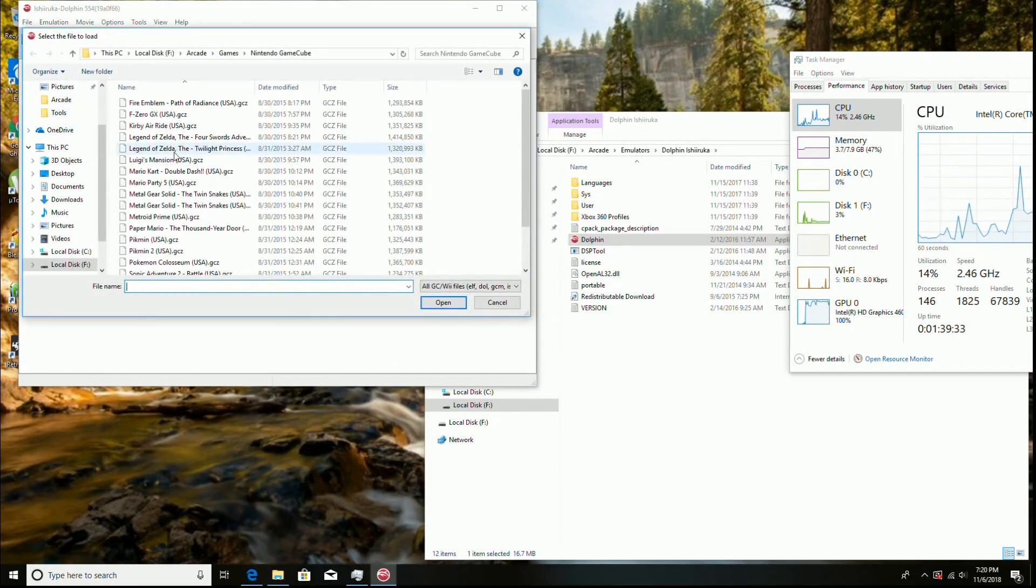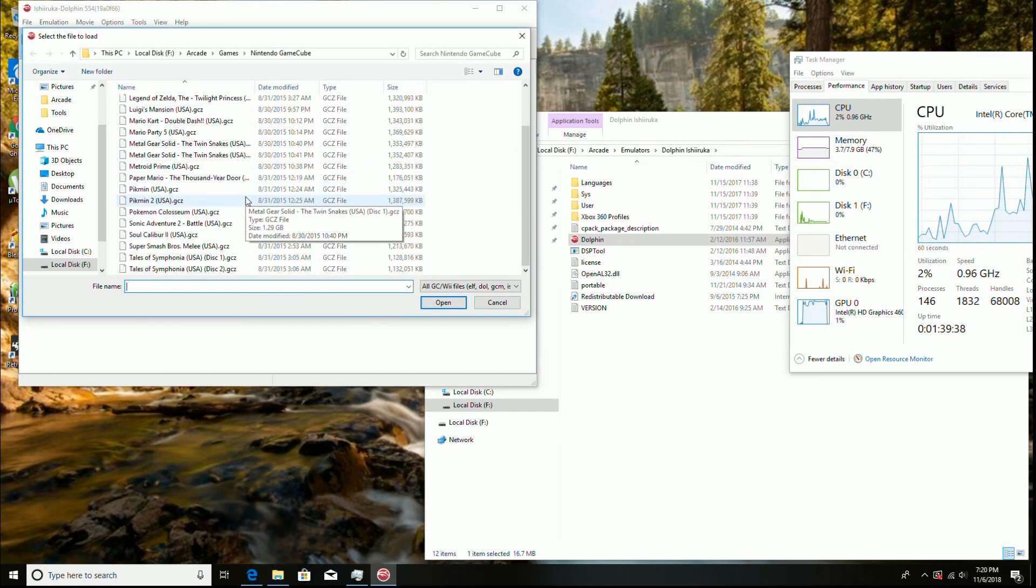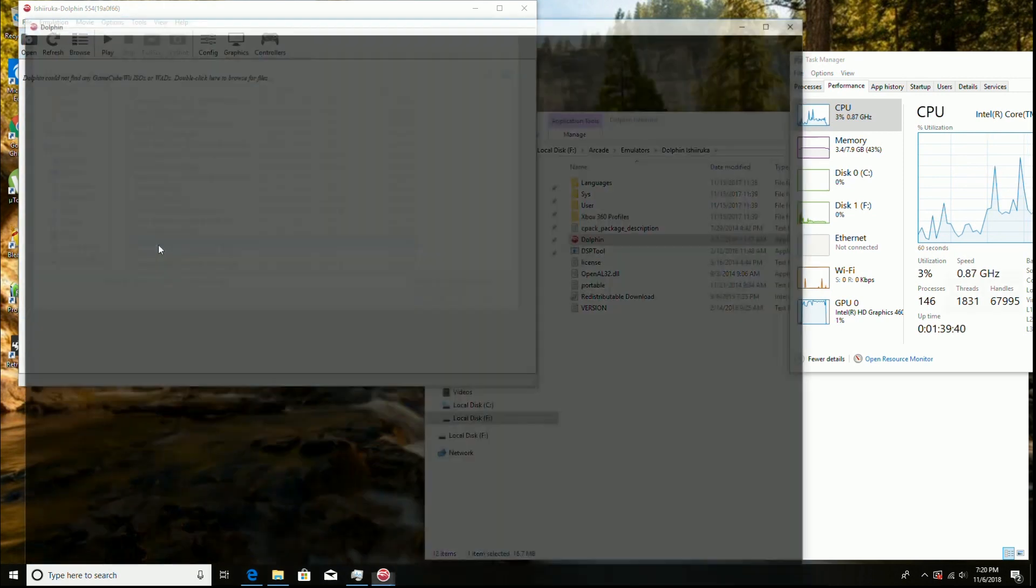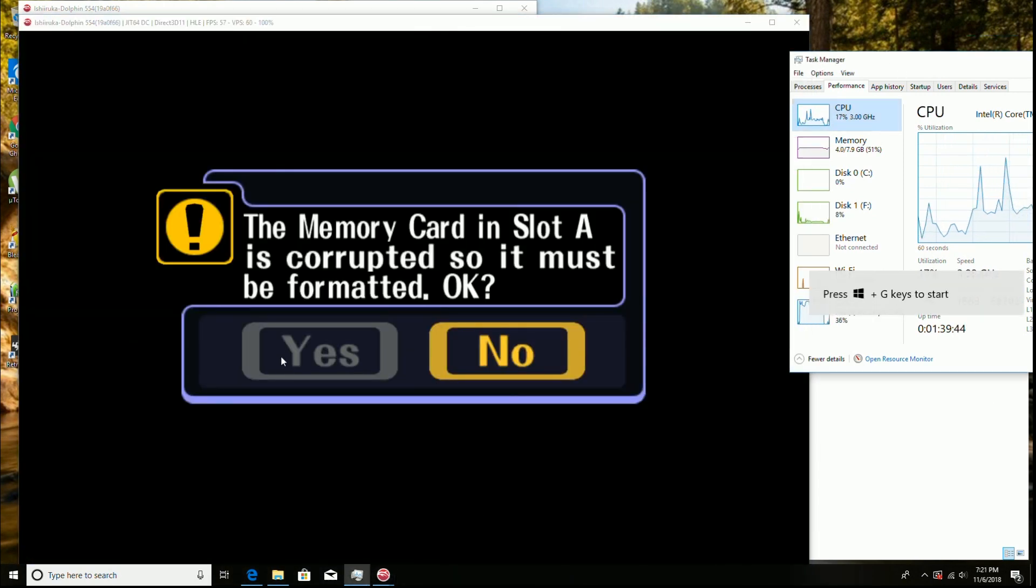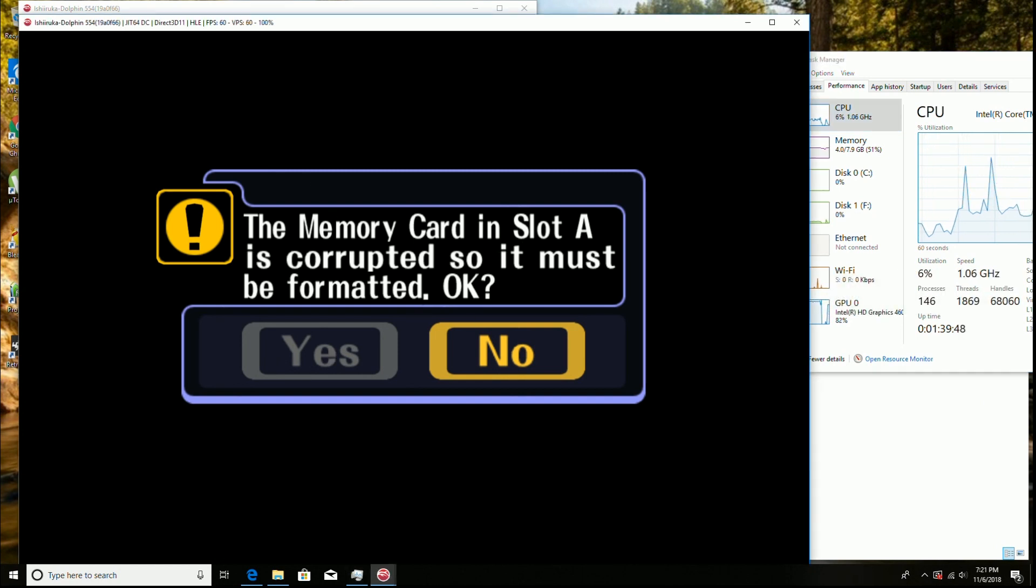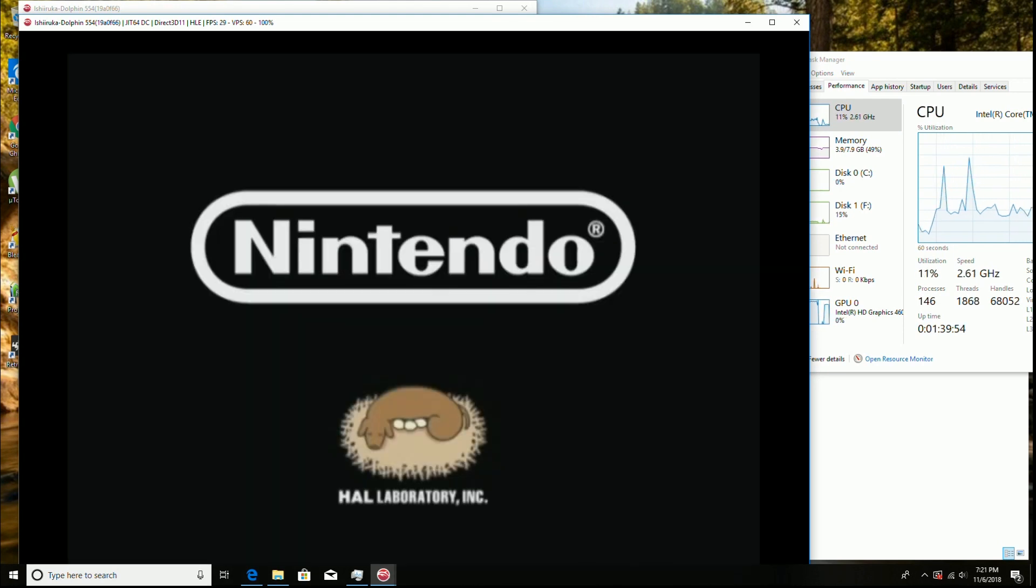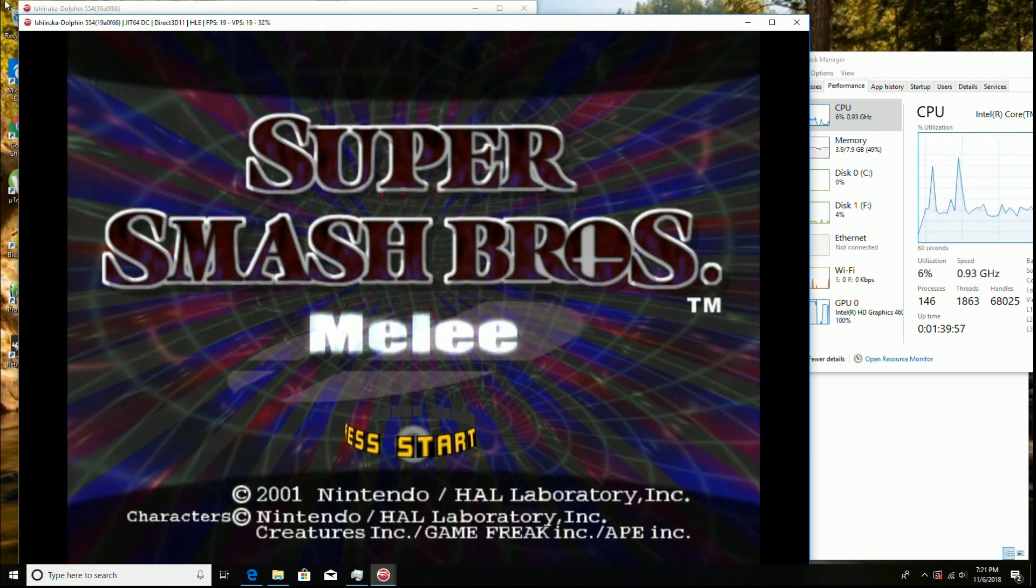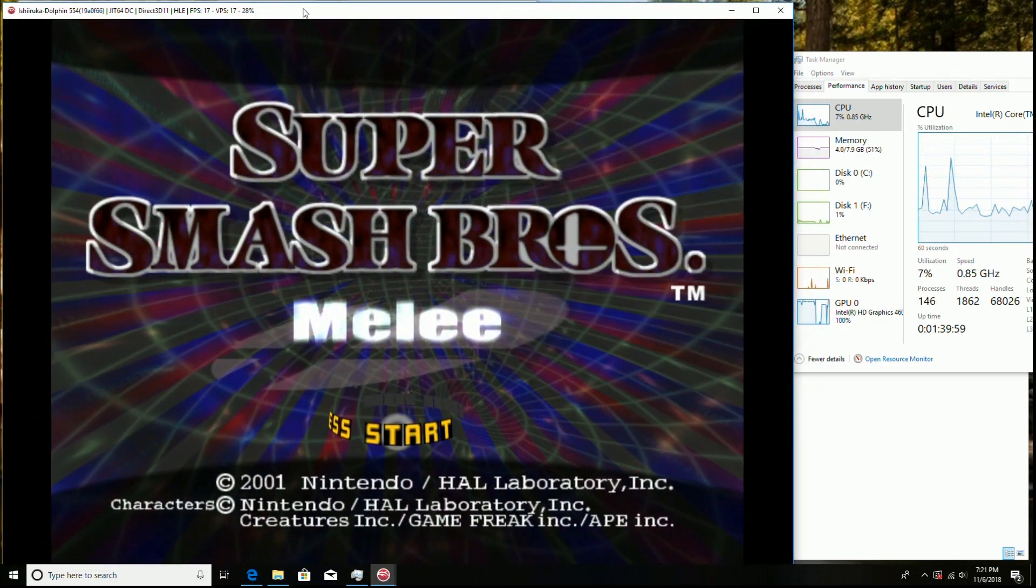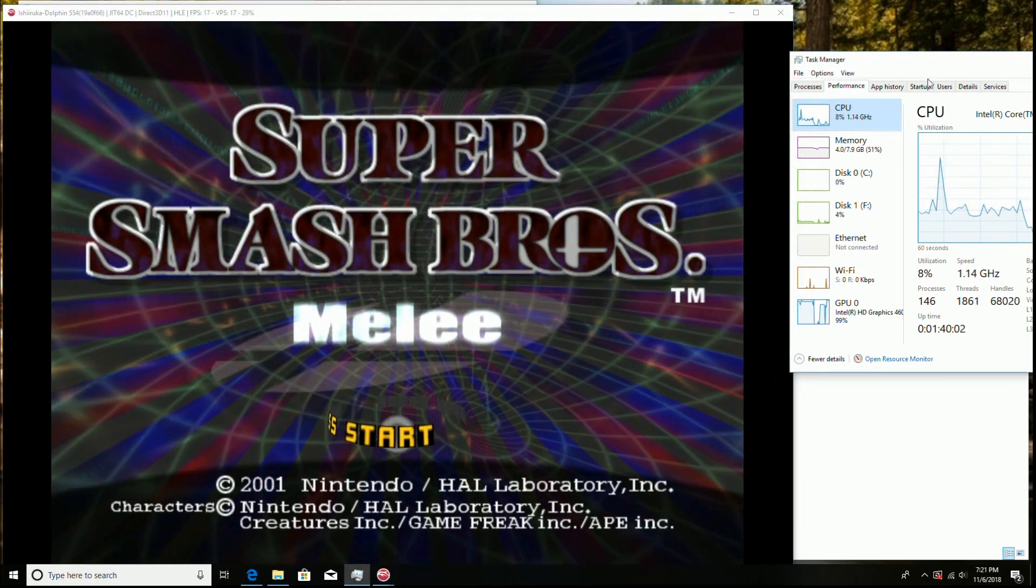And if we run some others, try super smash. So FPS, not so good here.